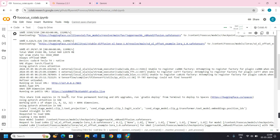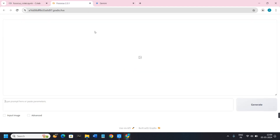Try to find the option of 'Running on public URL'. Right next to it you will be able to see a link, so you will have to click on that link and you will be redirected to Focus.